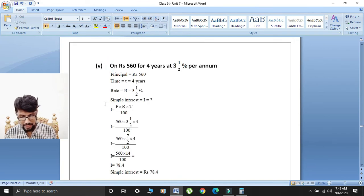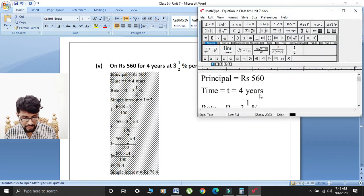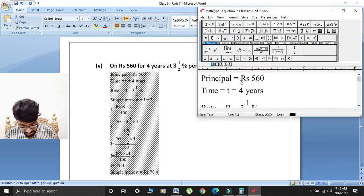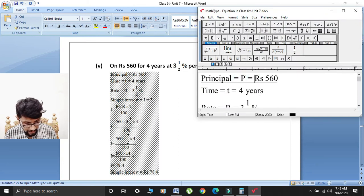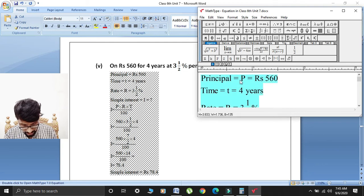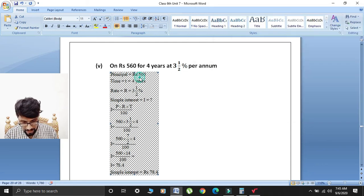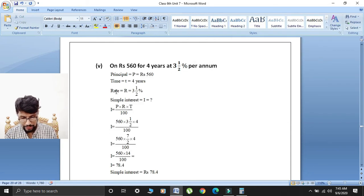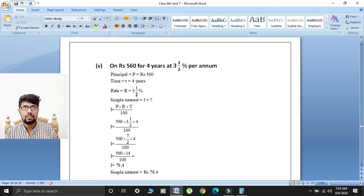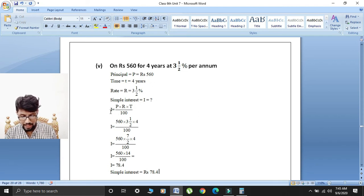Fifth part: on rupees 560 for 4 years at 3½% per annum. So principal is rupees 560, time T is equal to 4 years, and rate R is equal to 3½%. We have to find simple interest. Formula: I is equal to principal multiplied by rate multiplied by time over 100.